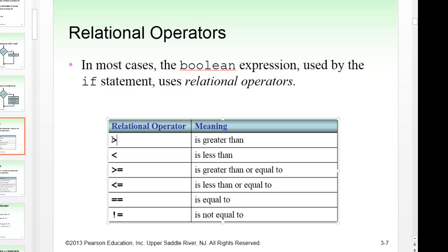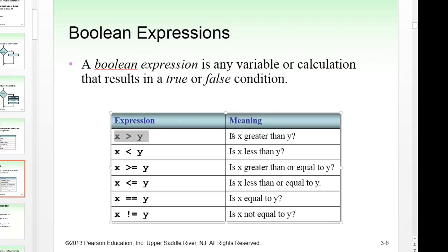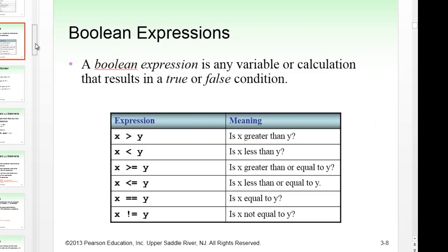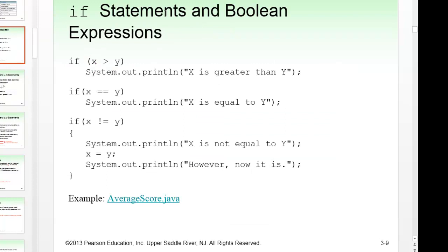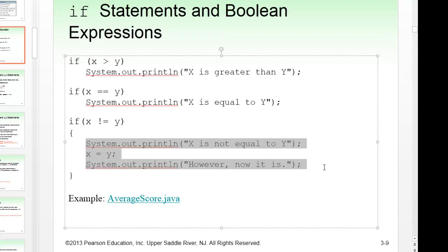A boolean expression is any variable or calculation that results in a true or false condition. For example, 'x > y' means 'is x greater than y?' Here are some examples of if statements with boolean expressions: if the value in x is greater than y, print 'x is greater than y'; check if x and y are equal; if x is not equal to y, execute a block of multiple statements.